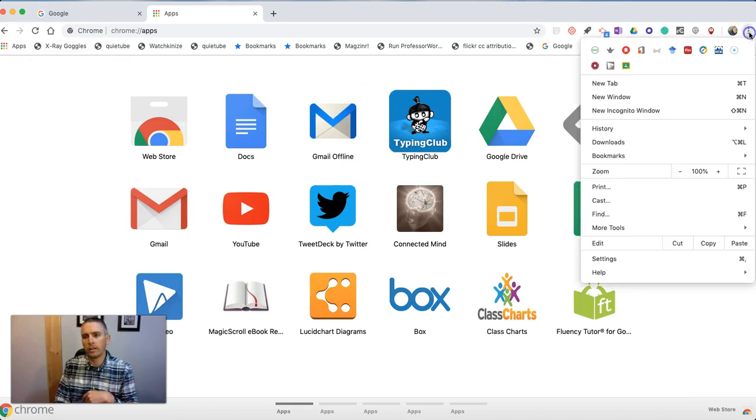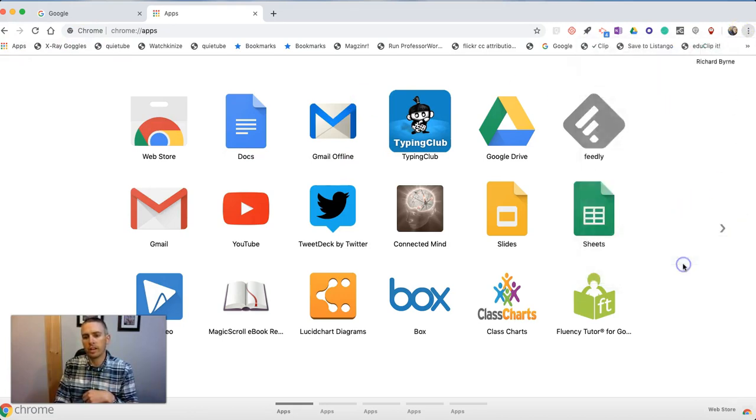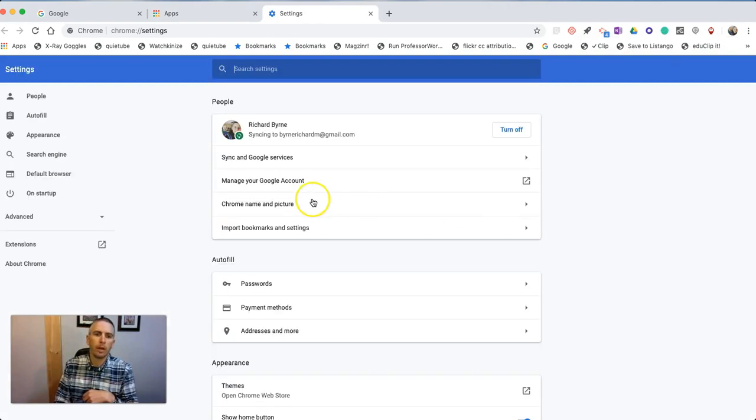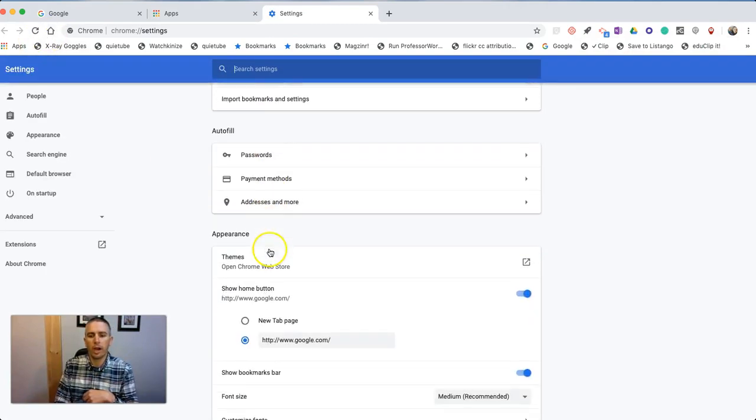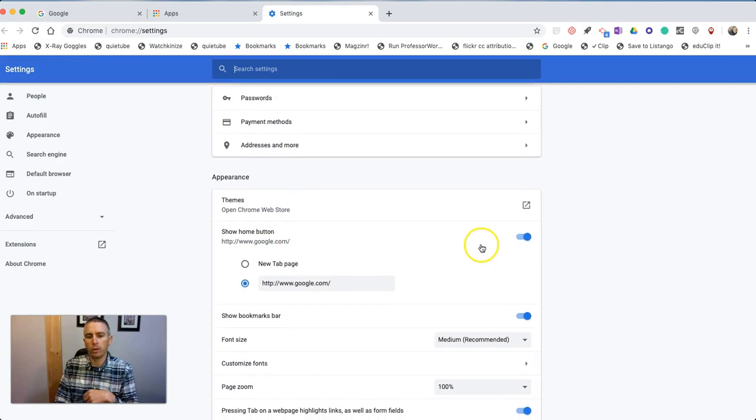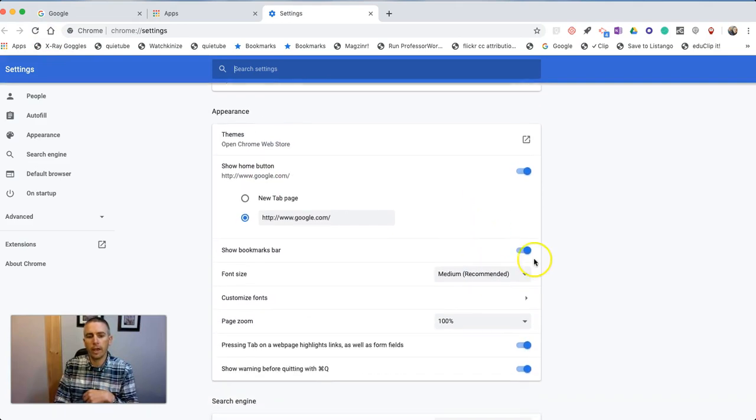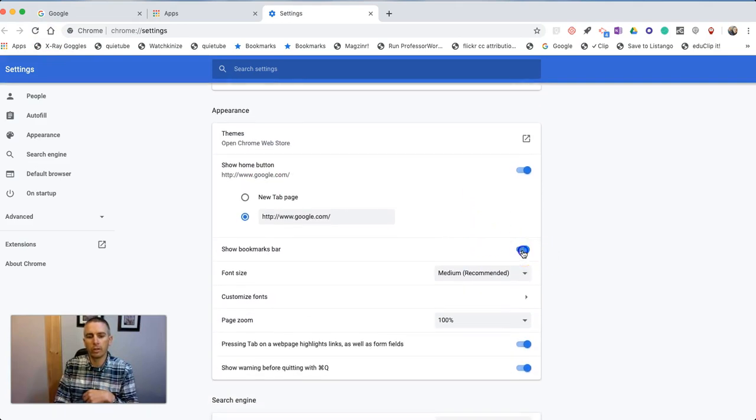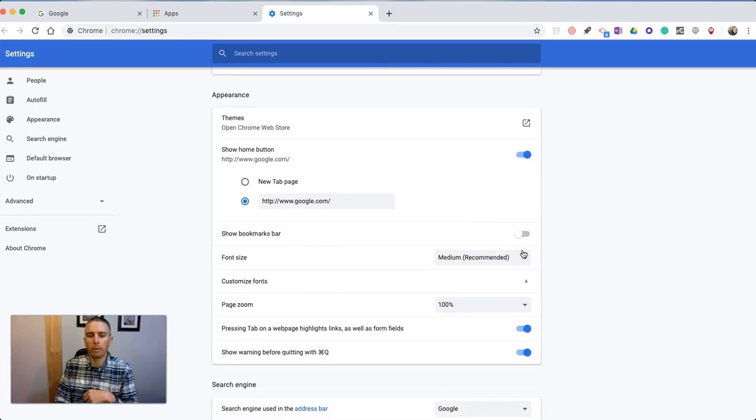So again, go to the upper right corner, go into your settings, and you can turn on or turn off the option to show the home button and to show your bookmarks bar.